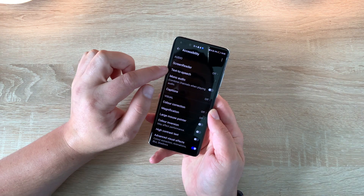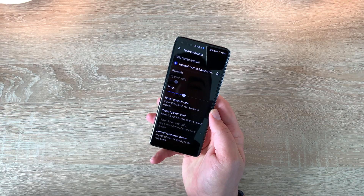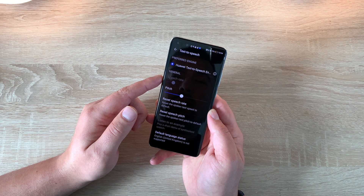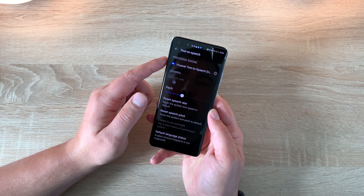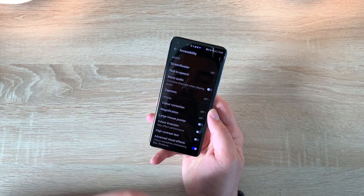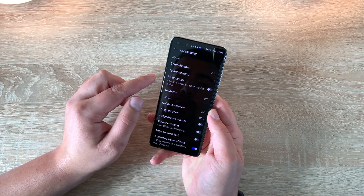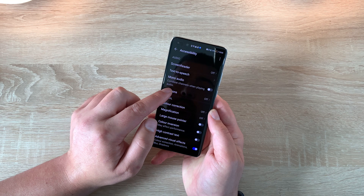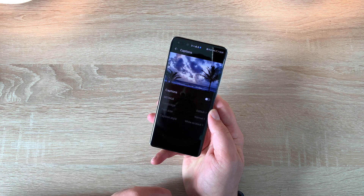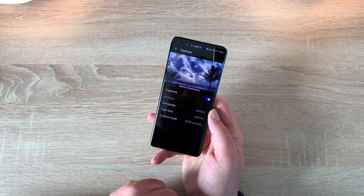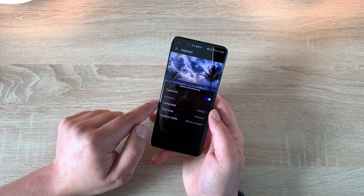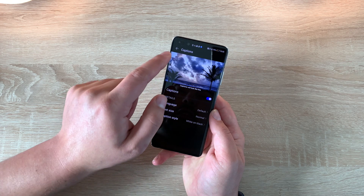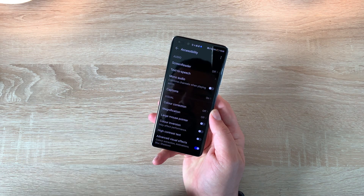We then have text to speech, which can change your pitch. For some reason the speech rate is greyed out, but it's using Huawei's text to speech option, so it's nice to still have that option. You have mono audio, so you can choose if you want mono audio. We then have captions — you can turn captions on or off. If you toggle them on you've got a couple of presets: language, text size, and caption style that you can change and adjust.